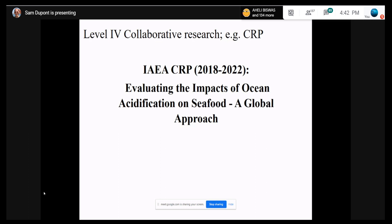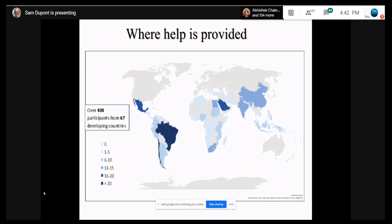One collaborative project running right now is called a CRP project, evaluating the impact of acidification on seafood. We have 18 different partners all around the world that received seed money to design and do an experiment on ocean acidification. If you want to start working on this, don't hesitate to contact us. There was a training in Goa last year — that was probably a level one training. If you want to go to the next level, please contact us because we have teachers from all around the world willing to come and help.